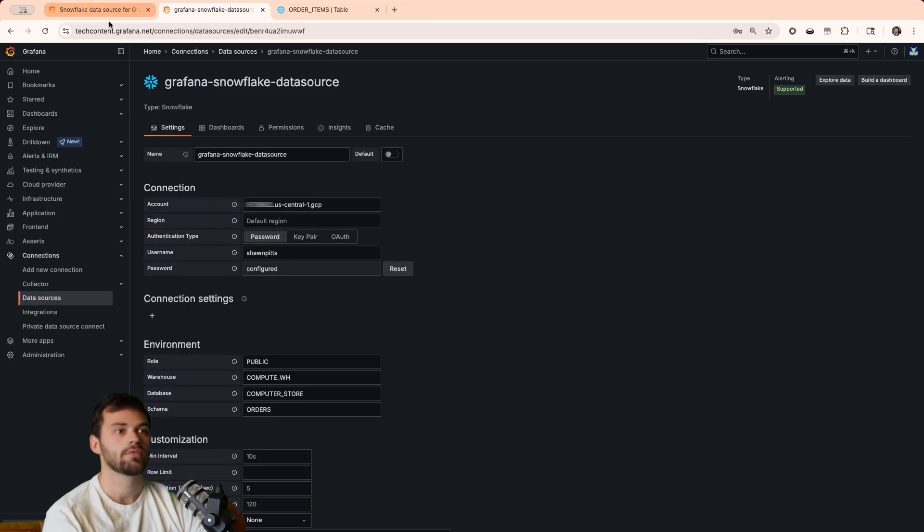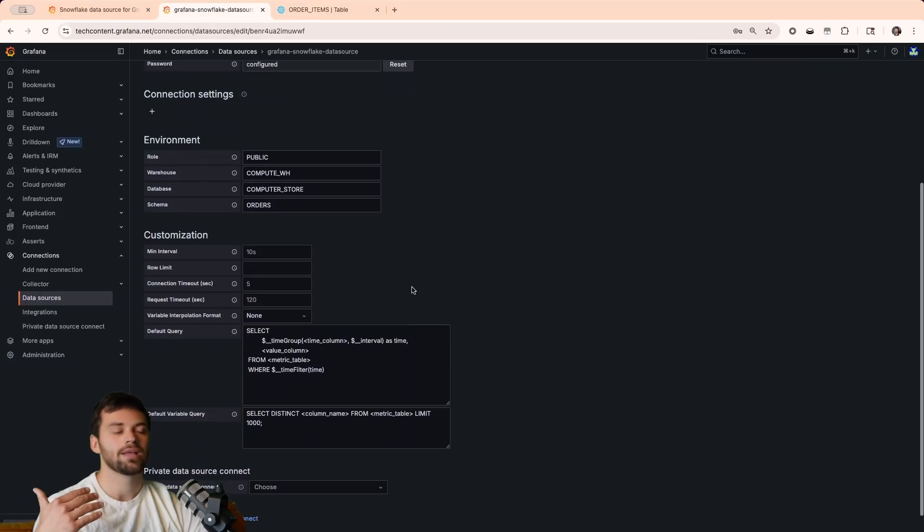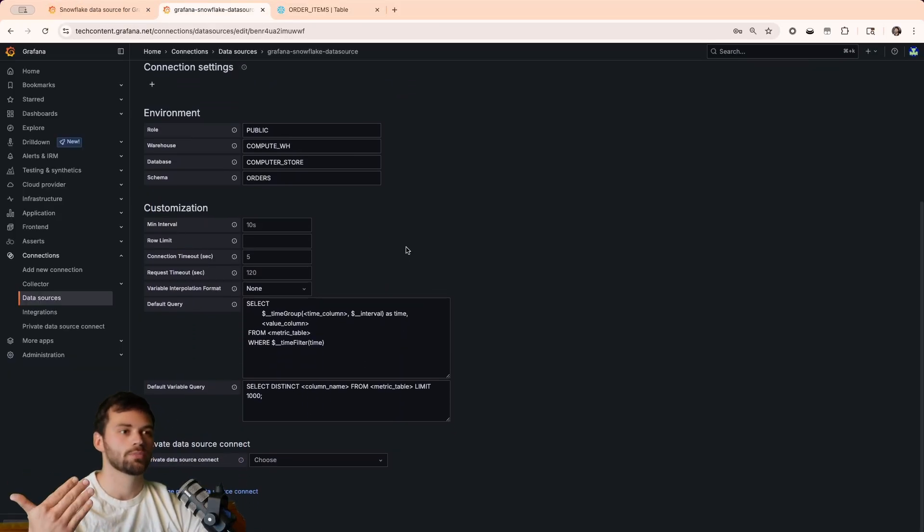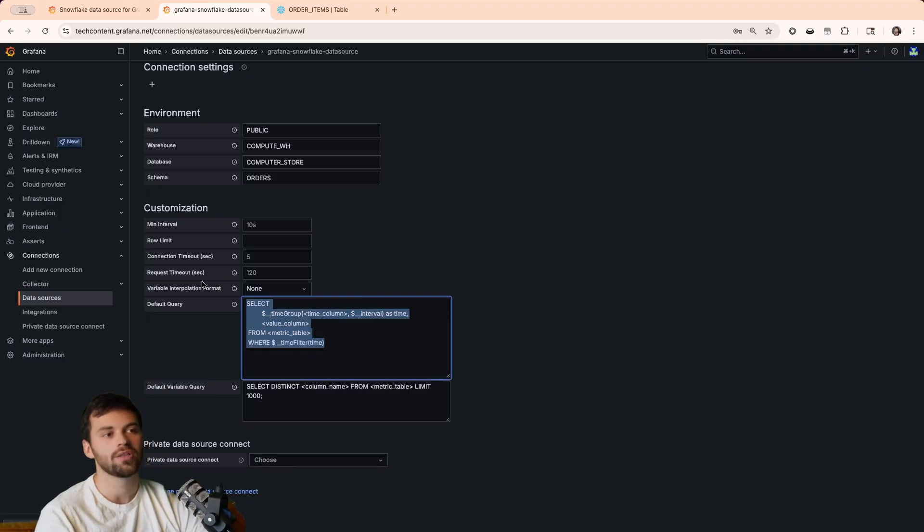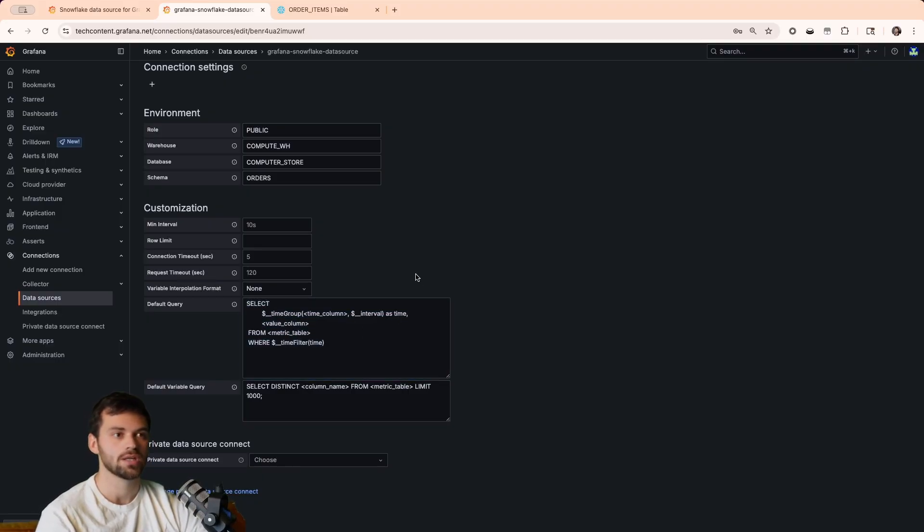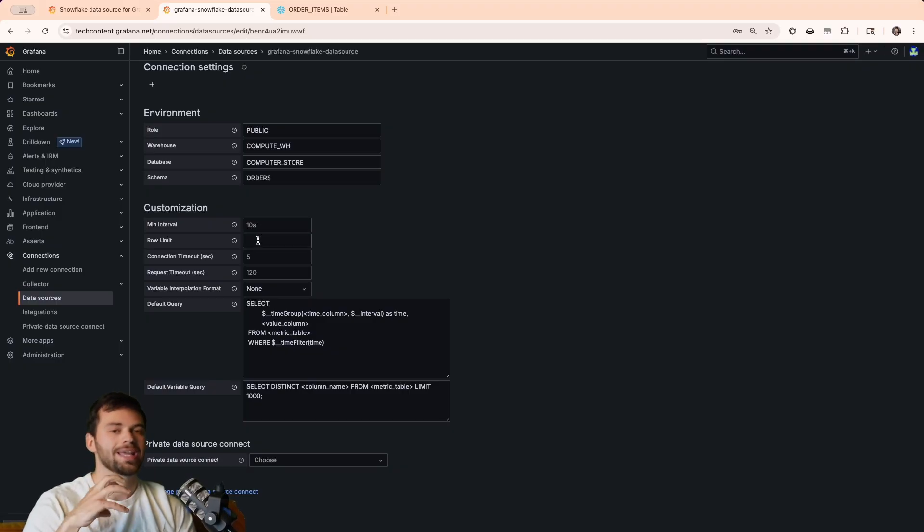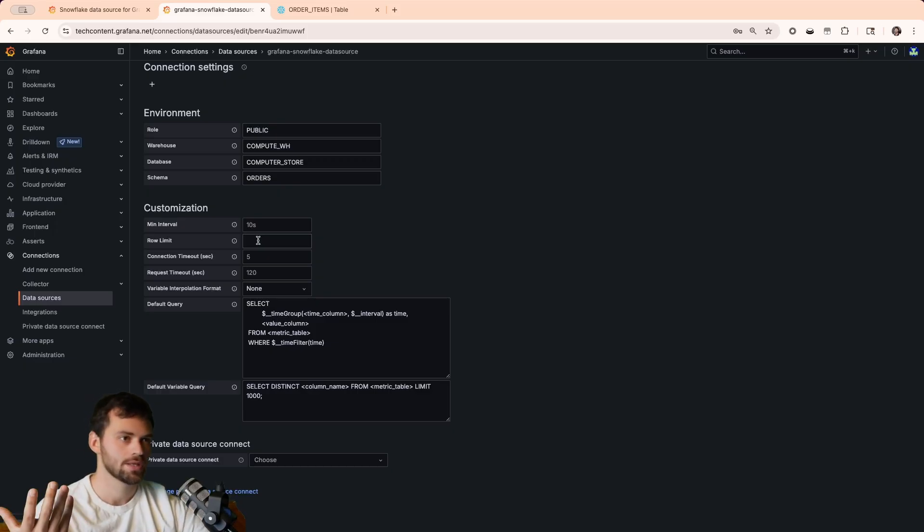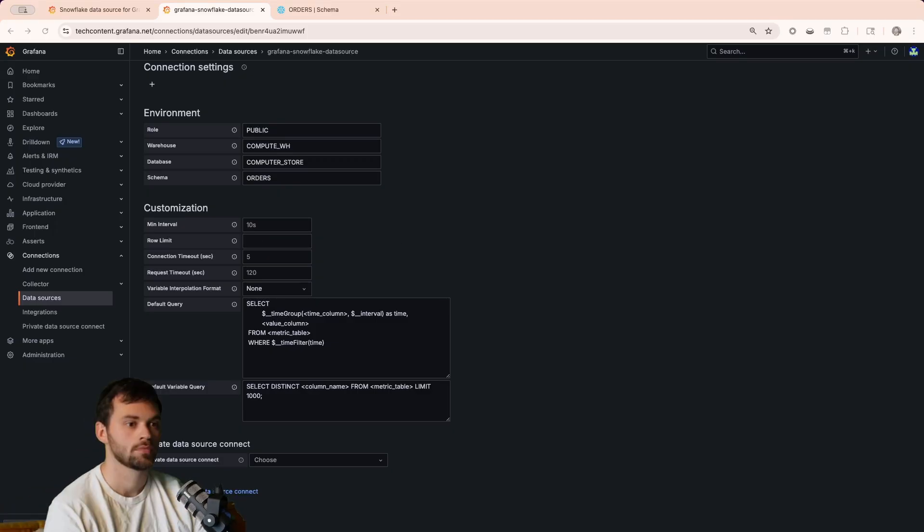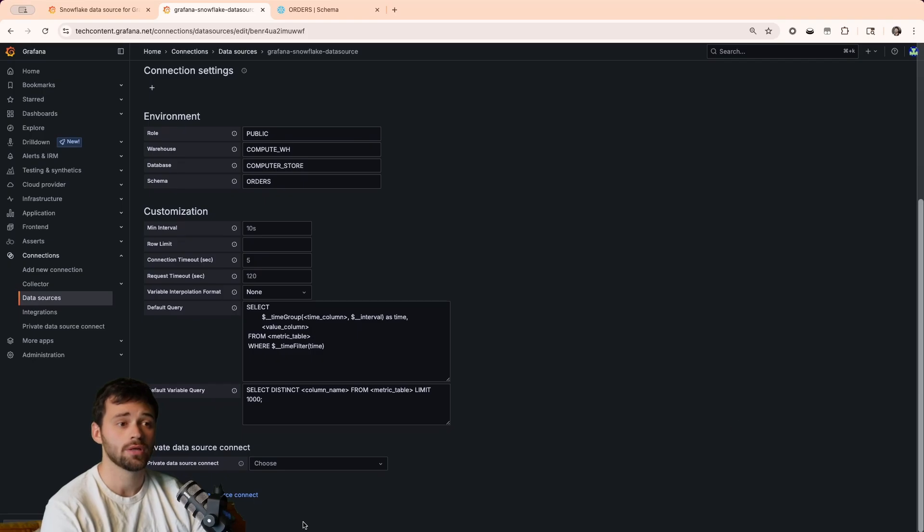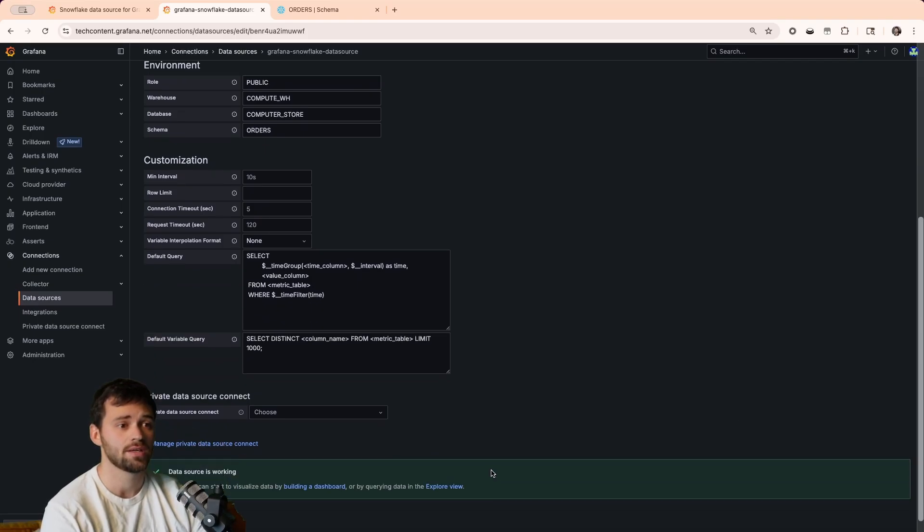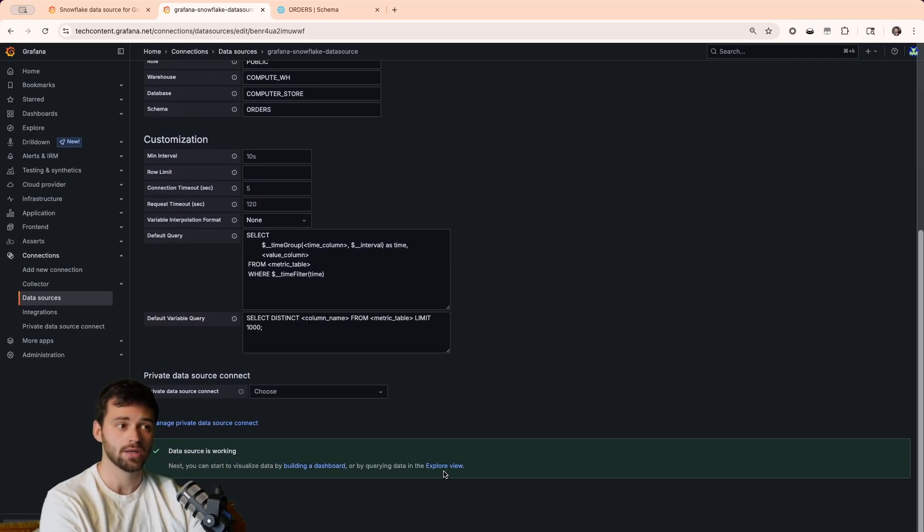Now that we have all that details, we can then use additional parameters if we so wish. This will be the default query that shows up whenever we use this data source. And then you also have your interval, your row limits. So, if you only want to return a specific amount of data, so you're not abusing or you're watching out for performance, that is also at your disposal. Now, all we really have left to do here is just click save and test, and green is go. So, we can start to explore this data.